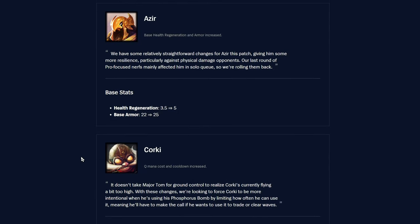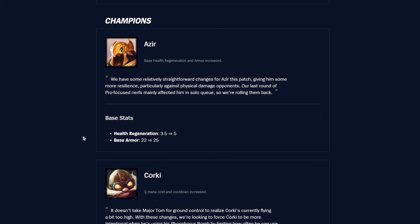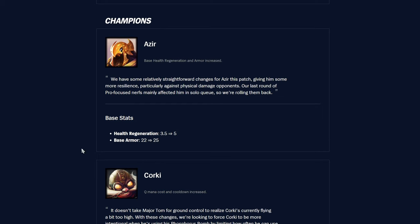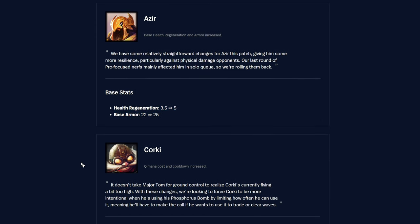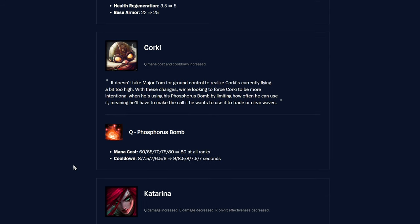Azir, you want to start us off? Nothing too crazy, they're just giving him a little buff. Health regen is up from 3.5 to 5, and base armor is up by 3 to 25. Make him a little bit more survivable in some lane matchups. They gotta be careful with him because he takes over pro play when he's slightly too strong. I don't think it'll matter too much.